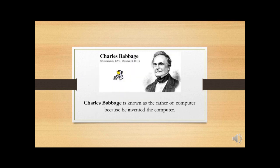You know who invented the computer? Charles Babbage is known as the father of computer because he invented the computer.